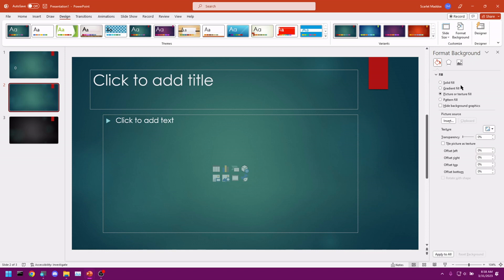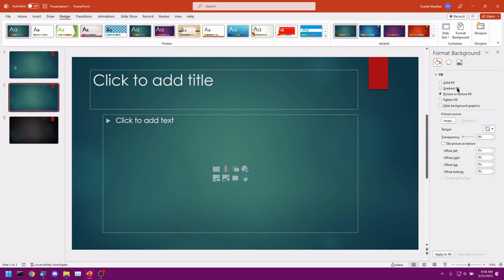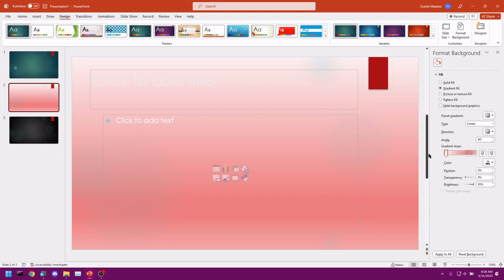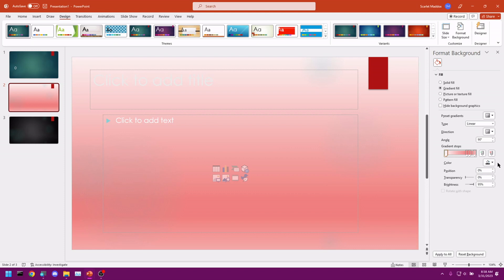You could also do a Solid Fill, which is just a flat color. Or a Gradient Fill. And boy, does that look bad. We can change the colors of each of these parts. Just click these sliders. And set their color here. So let's do something less harsh on the eyes. Let's do a simple white to black.